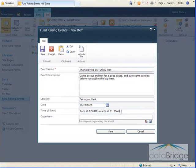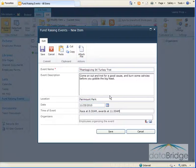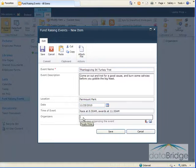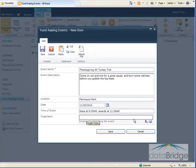I finished entering all the other field information about this event. The last thing I need to do is select the Organizers. So I'll click inside that field then I'll click on the Browse button.